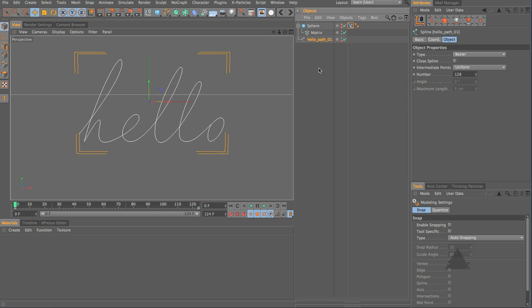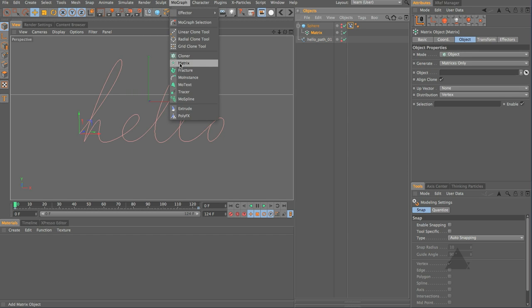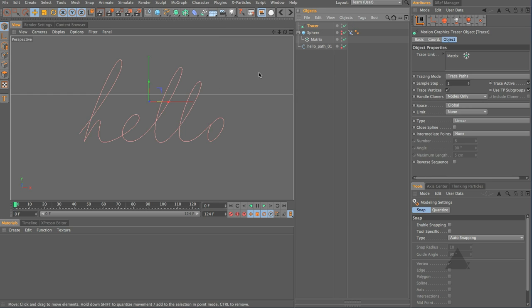So now I'm going to hide this. Let's select this matrix object. Let's choose MoGraph, come down and add in a tracer.